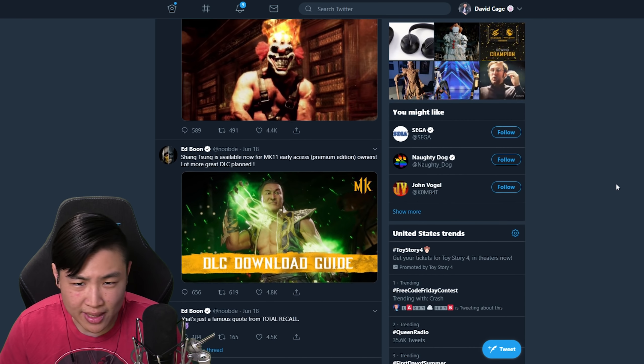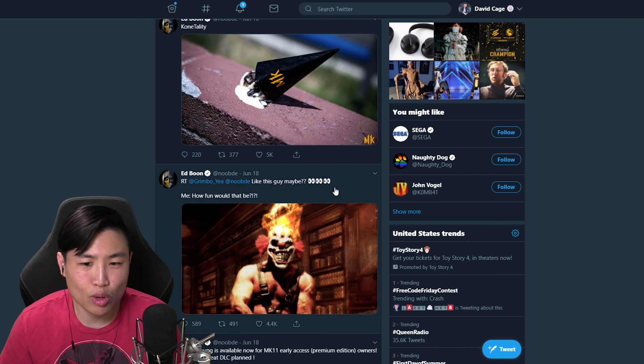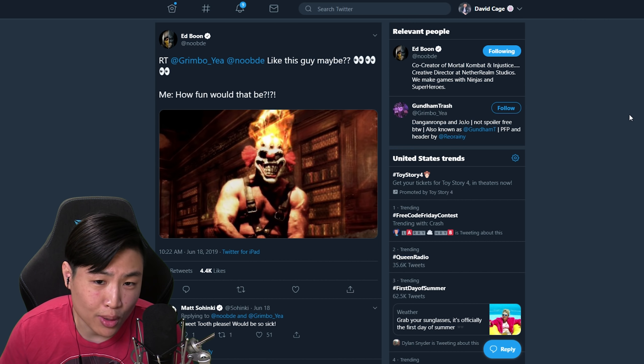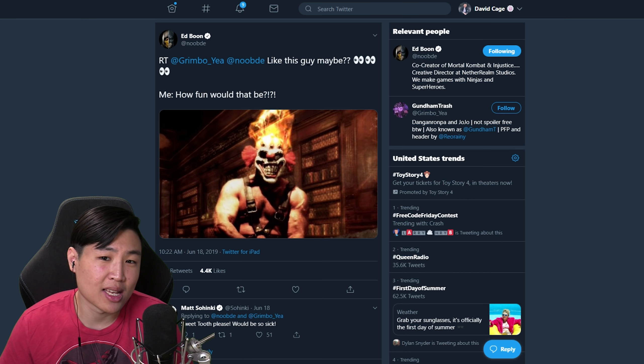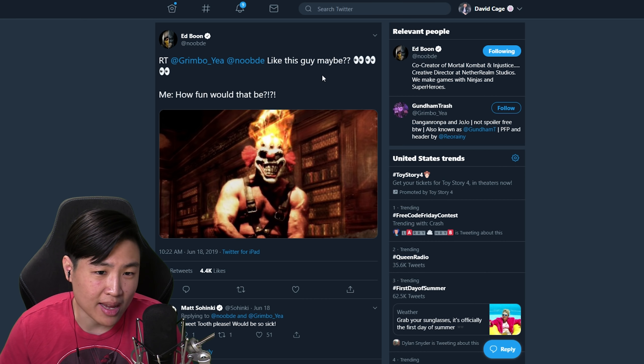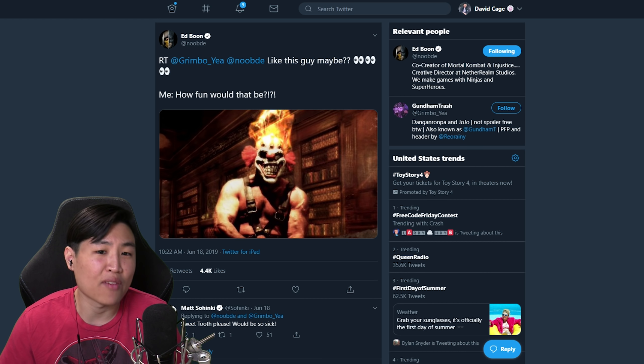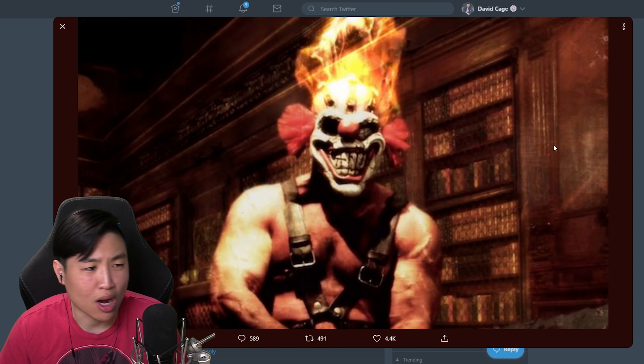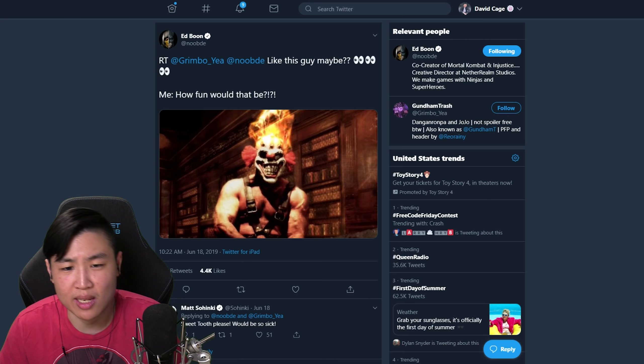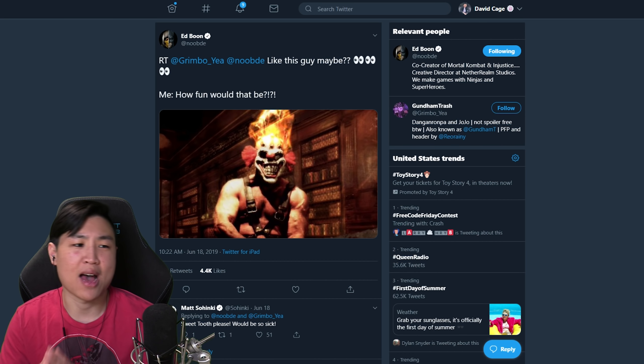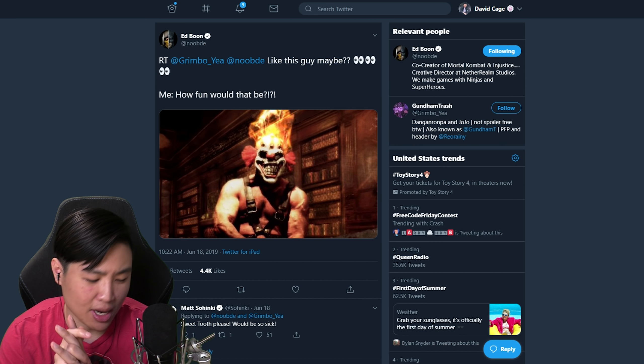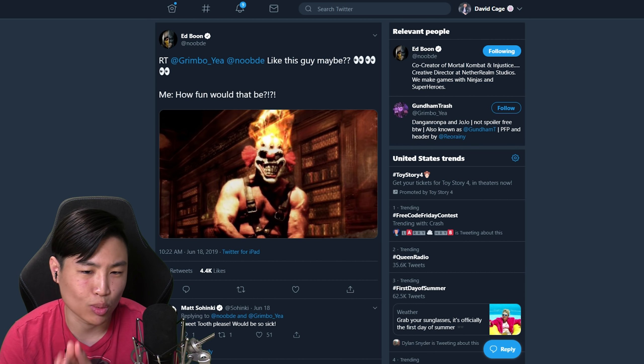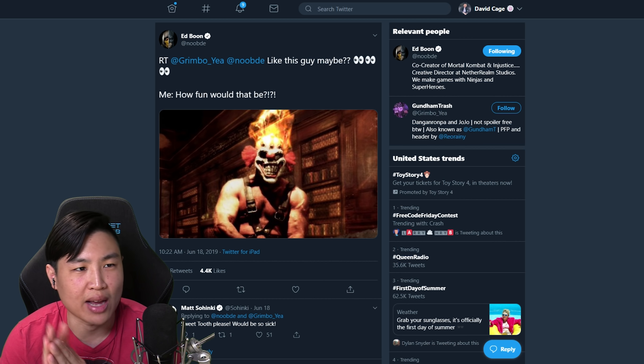The next thing that caught my attention was this tweet. Someone tweeted at Ed Boon saying like this guy maybe, and Ed Boon replied how fun would that be, and it has a picture of Sweet Tooth from Twisted Metal.